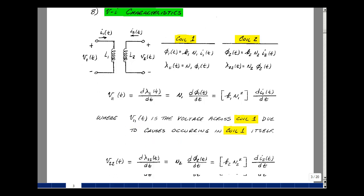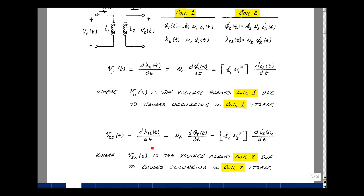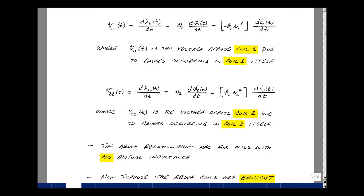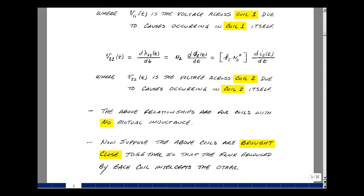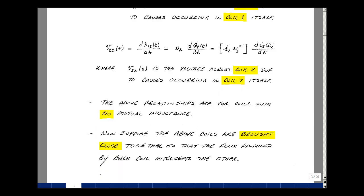Do the same thing for coil two: take the derivative of its flux linkage with respect to time. That was N2 times the magnetic flux of coil two. Bring out N2 — it is not a function of time — so we take the derivative of phi two with respect to t. That equals k2 times N2 squared, and then we are left with i2 of t, and taking the derivative with respect to t. So this is the voltage across coil two due to the current flowing in coil two. The assumption here was that the coils were very far apart, implying no mutual inductance and no cross coupling.